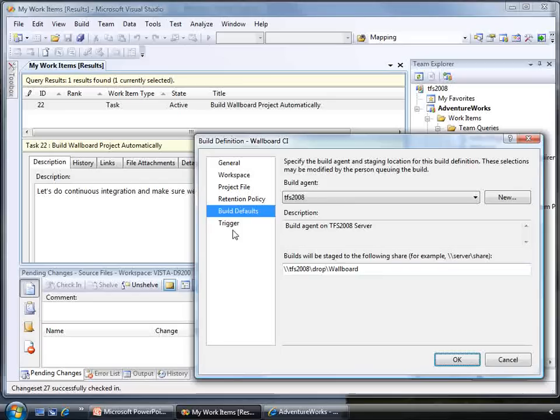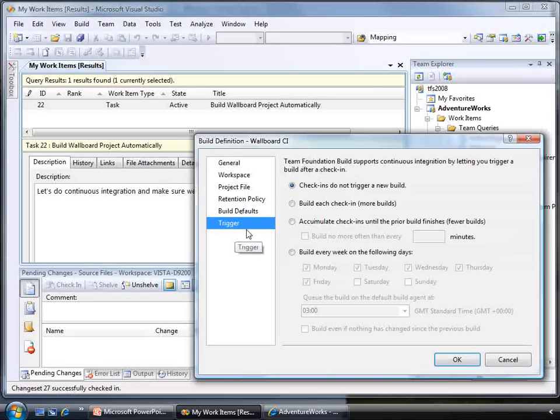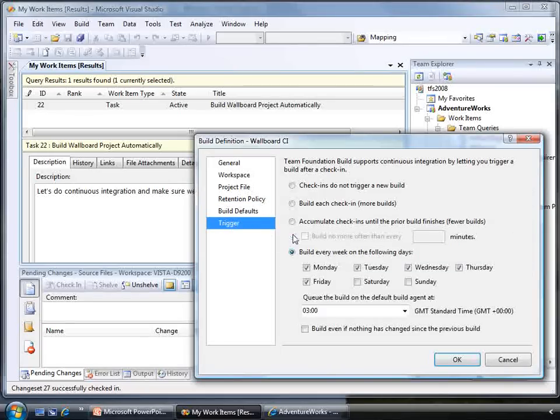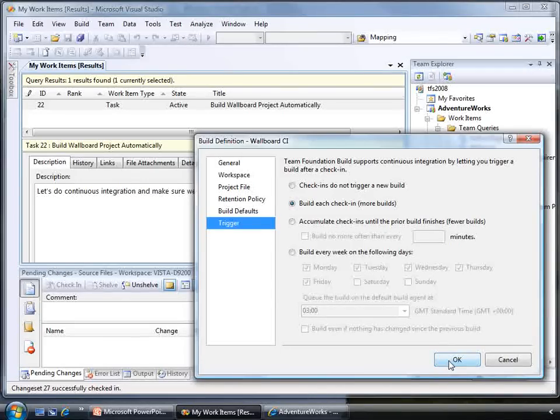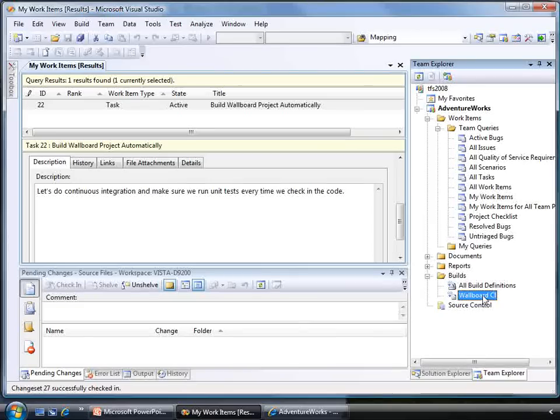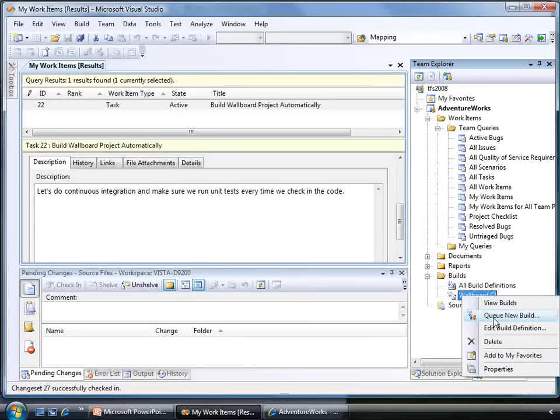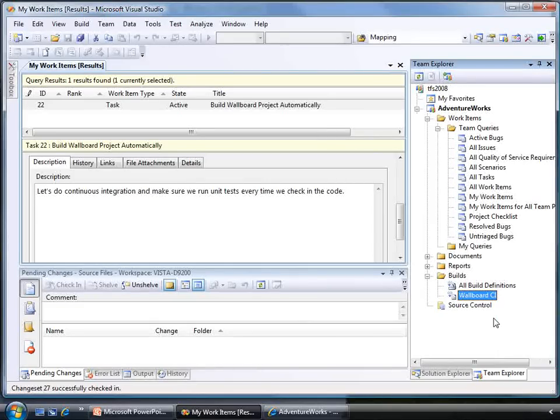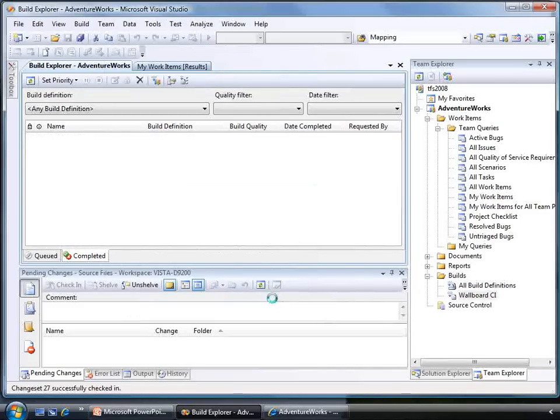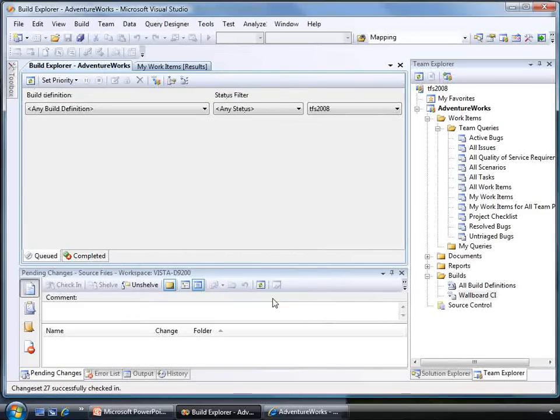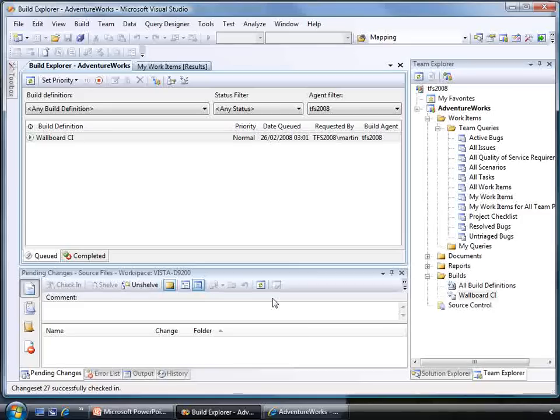Finally, we set up our build trigger. We could go for a scheduled build, like a daily build, but my usual preference is to build on every check-in, which is what people call continuous integration. Now we force the build to run to check everything is going OK.